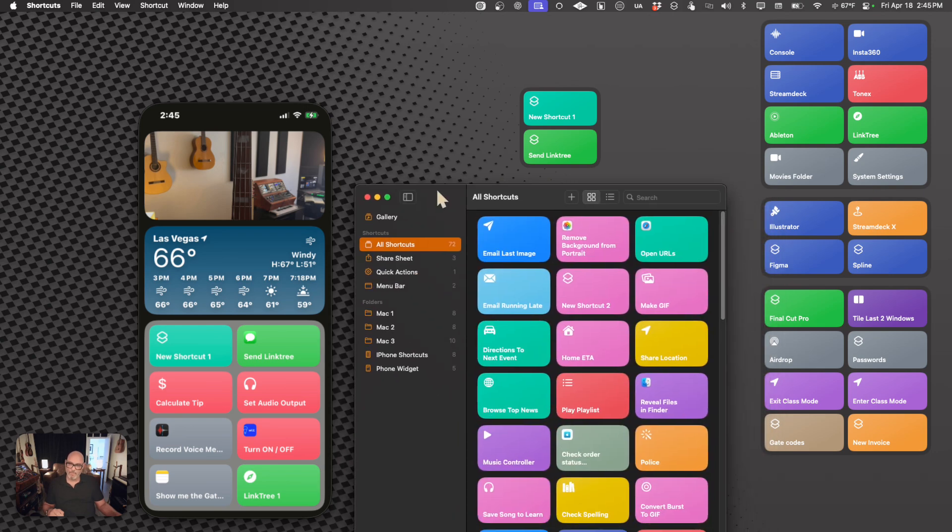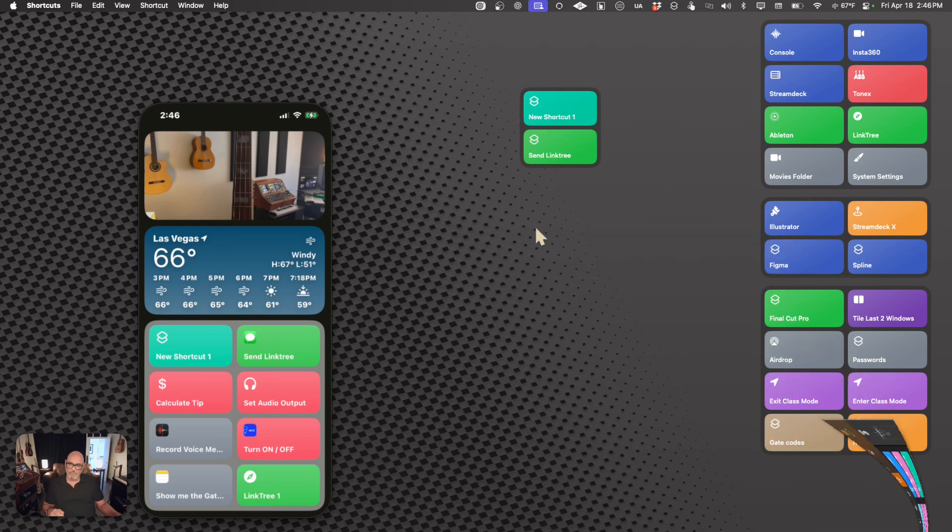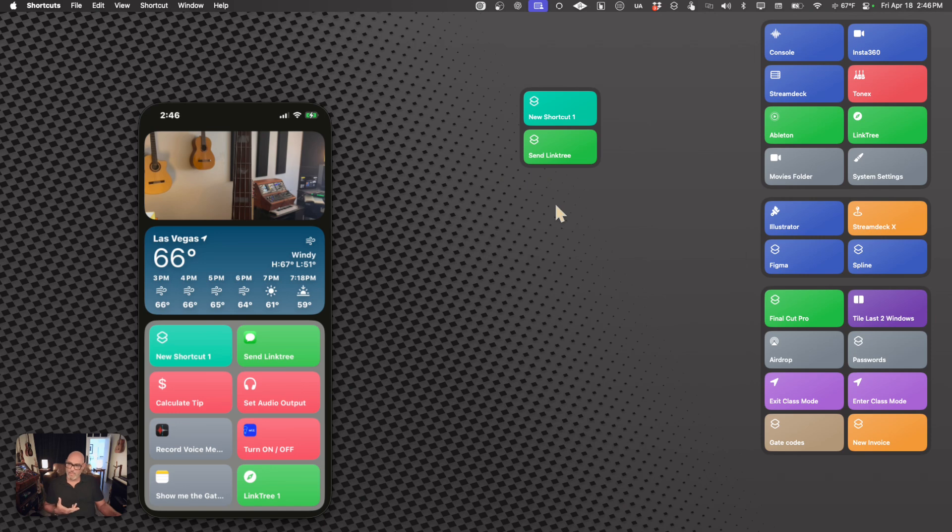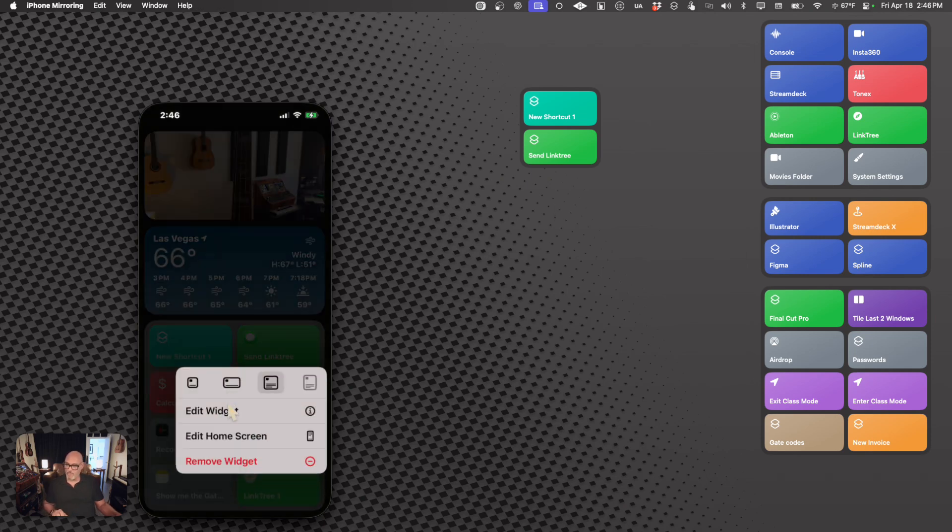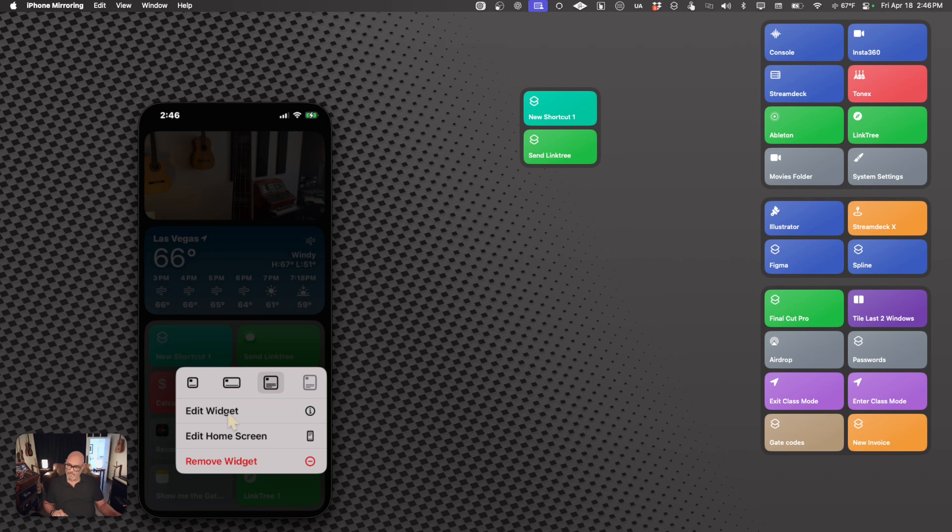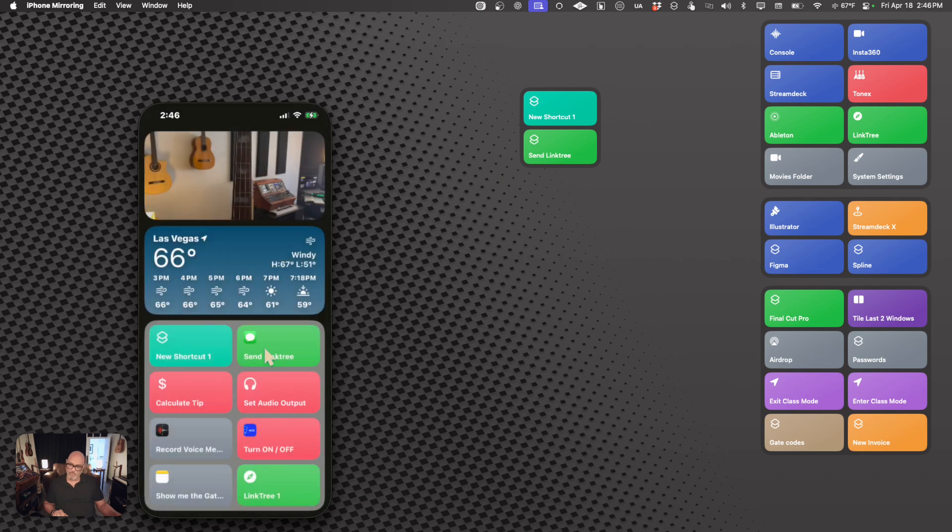And, yeah, so we've learned how to create shortcuts and how to create widgets within the Mac. And it works the same way on the iPhone as well. You can control click is what I'm doing here, but I believe with the phone, you just hold it. And then you can edit the size and edit the widget itself, which allows us to choose a different menu if we would like.